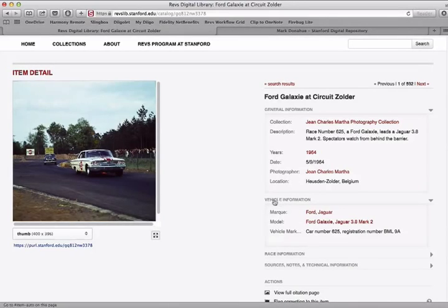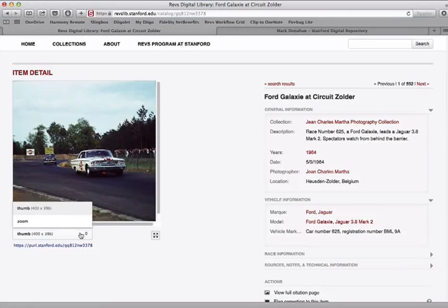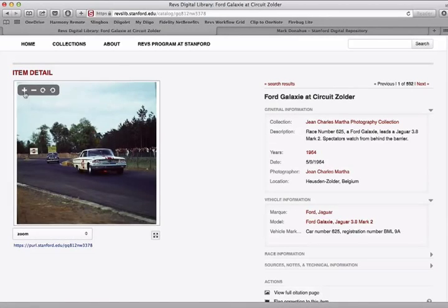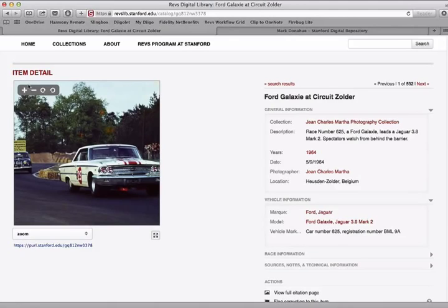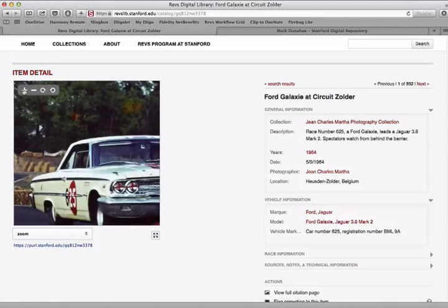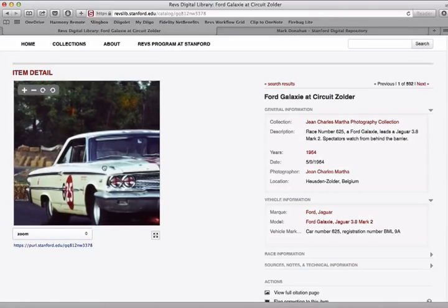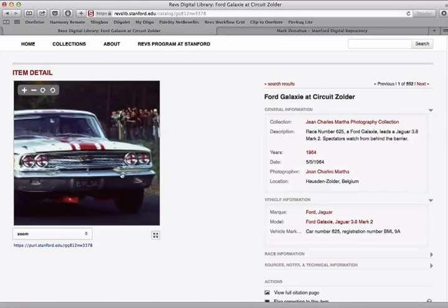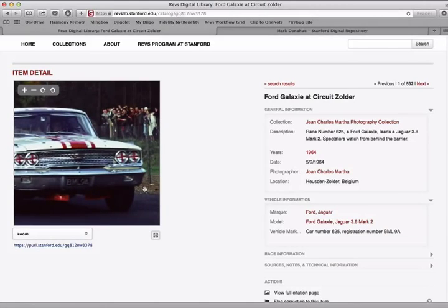I can also view the image in higher detail by choosing the zoom view. Once I go into the zoom view, I have additional controls over here to move closer into the image and view extra detail.